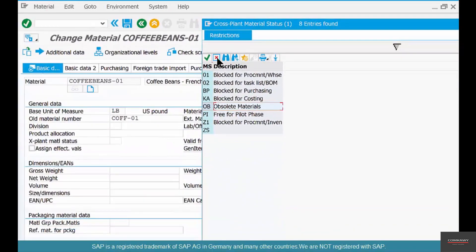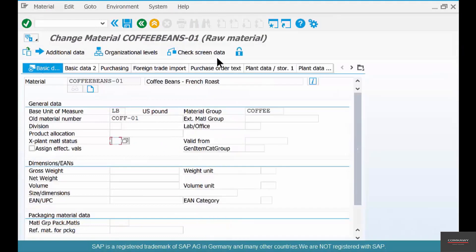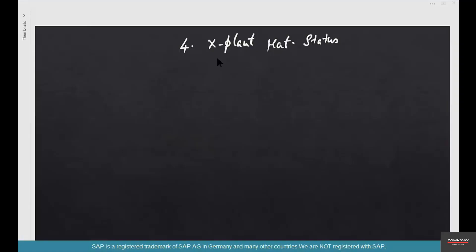It's a way to group materials based on some of the supply chain functionality.